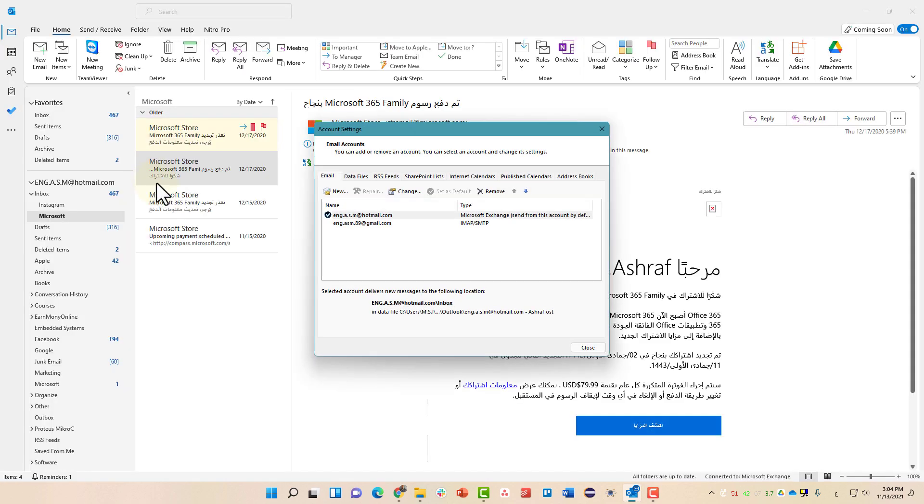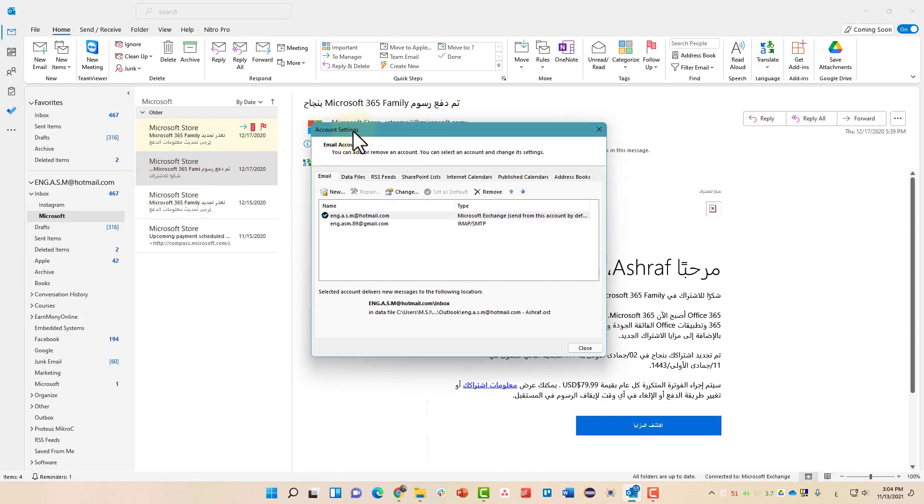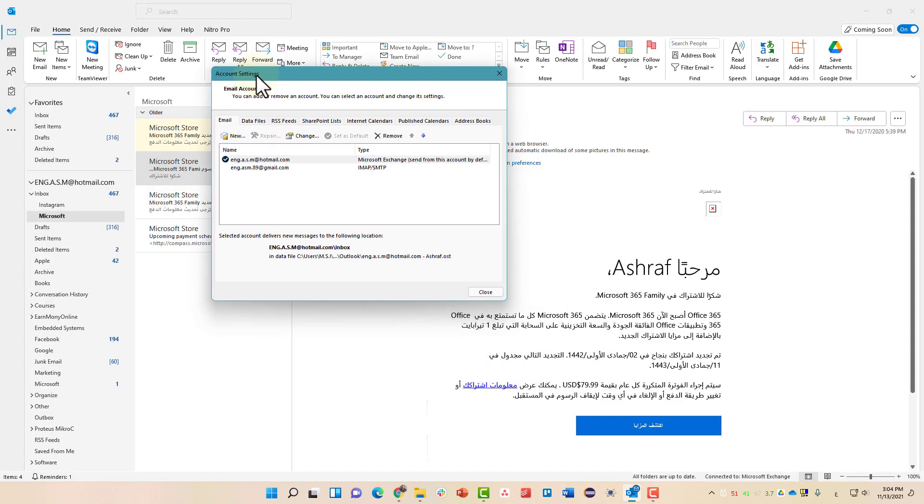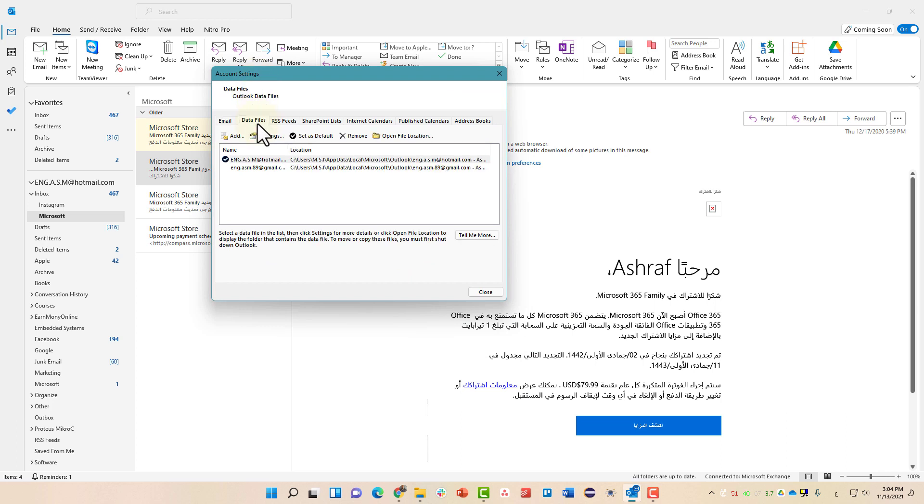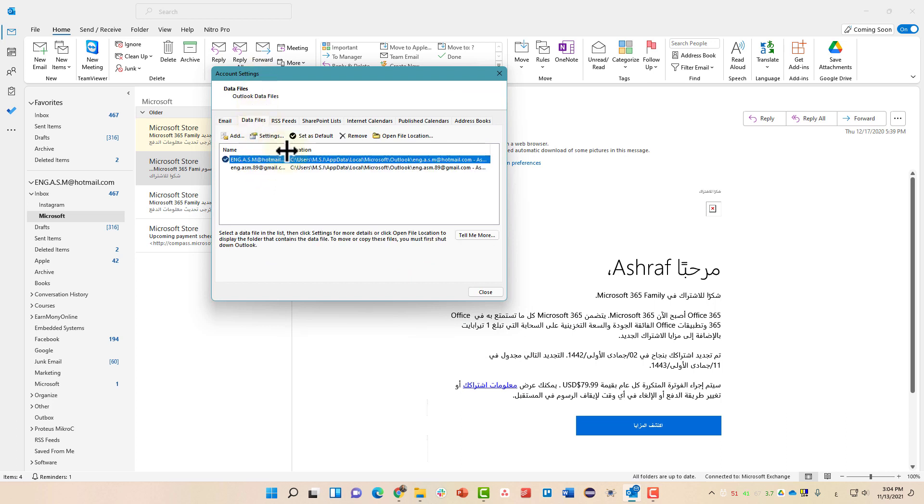From there, you must go to the data files. Select the account that you want to take a backup from. We have two accounts here. Once you click on it, click open file location.